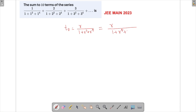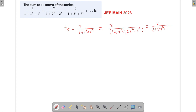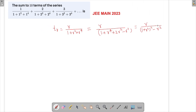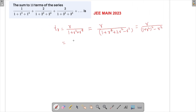If we add and subtract 2r² inside the denominator — that is, write it as (1 + r⁴ + 2r²) − r² — then (1 + r⁴ + 2r²) becomes (1 + r²)², and we subtract r². This gives us a difference of squares: (1 + r²)² − r², which we can write as (1 + r² − r)(1 + r² + r).